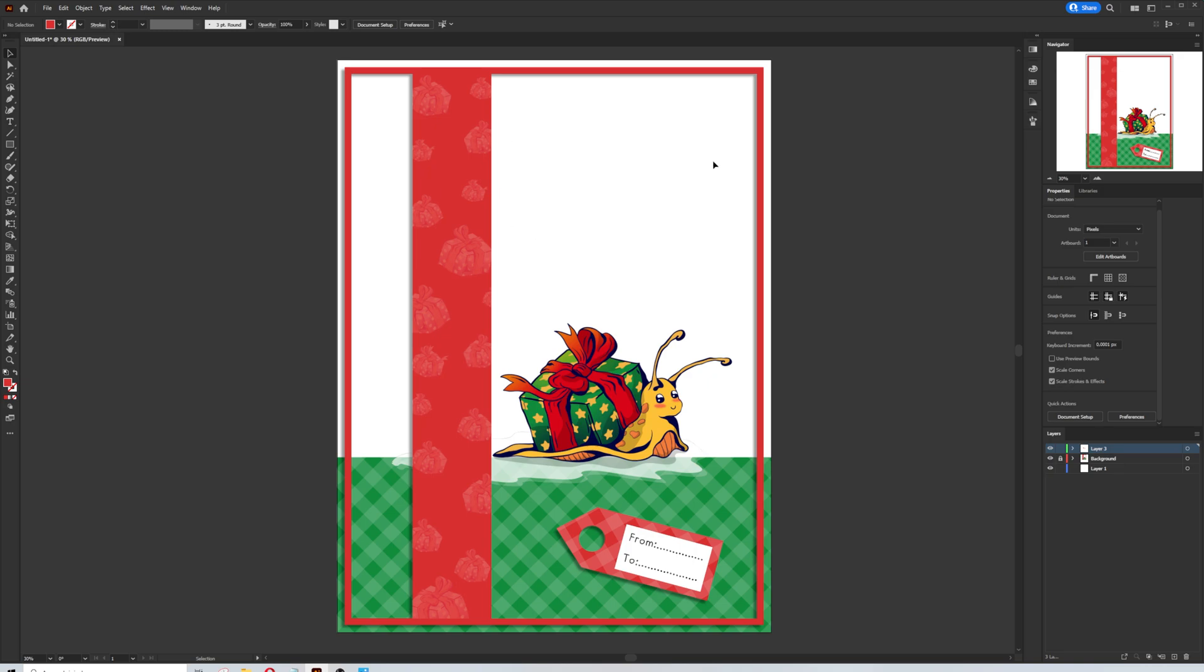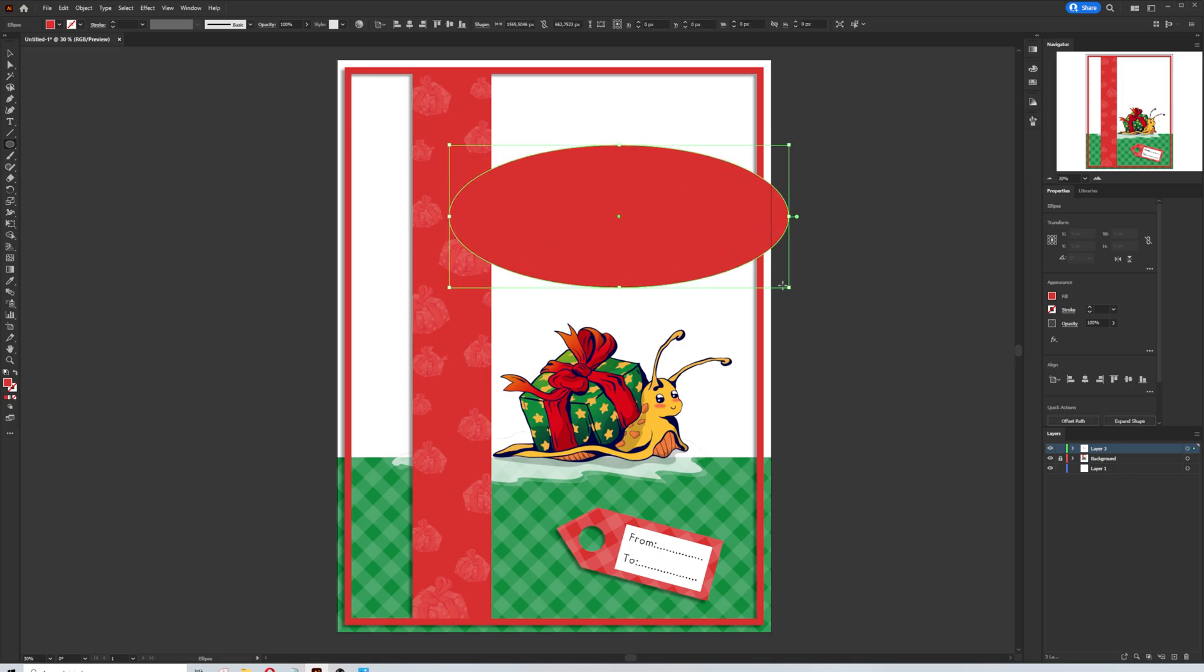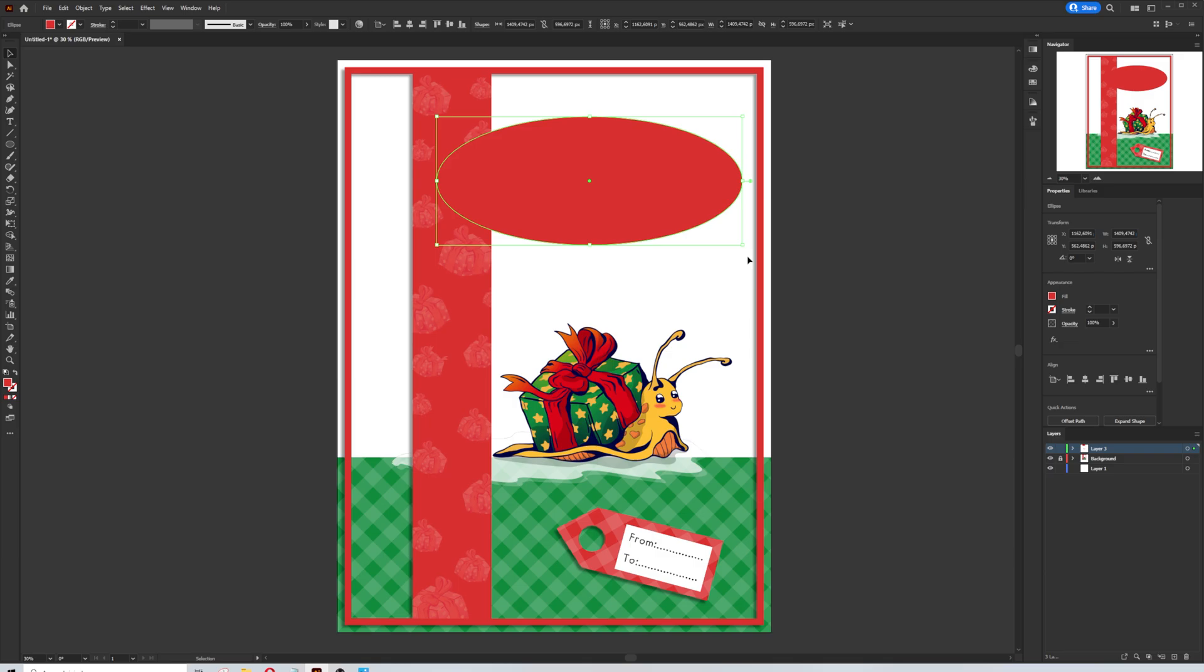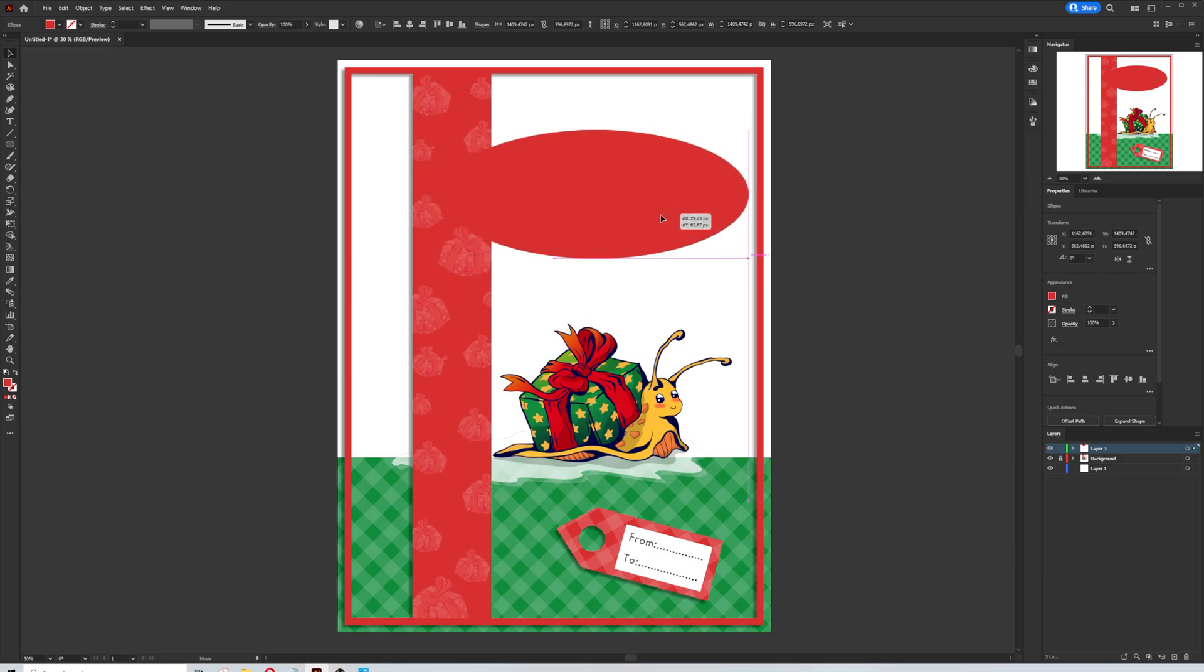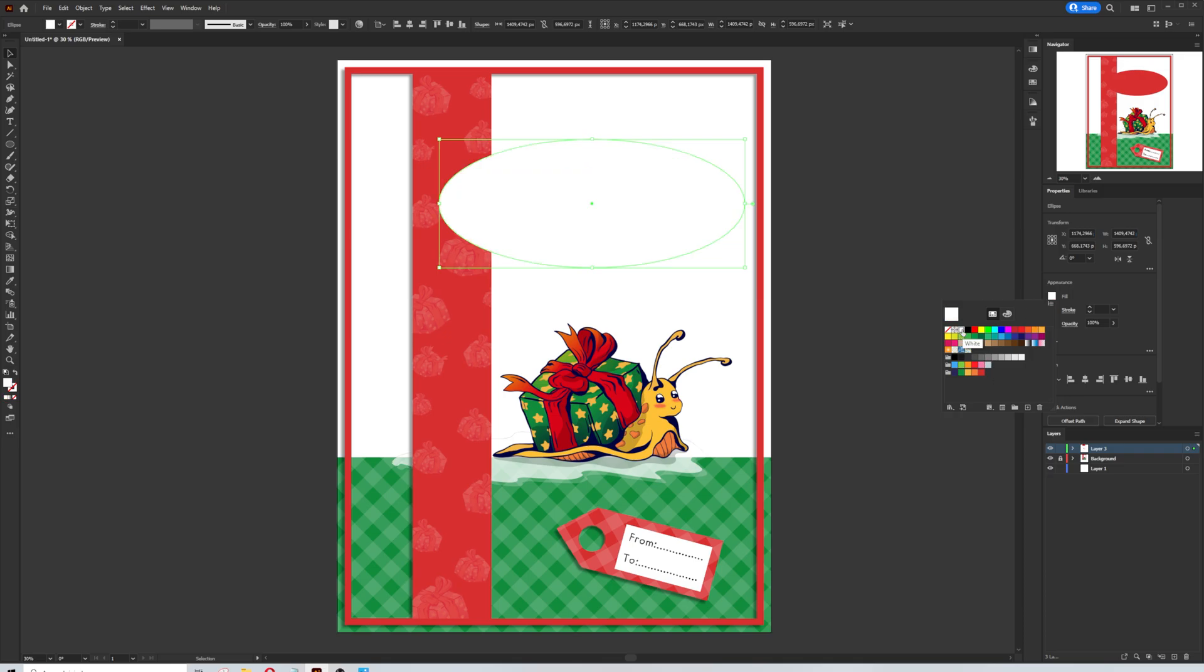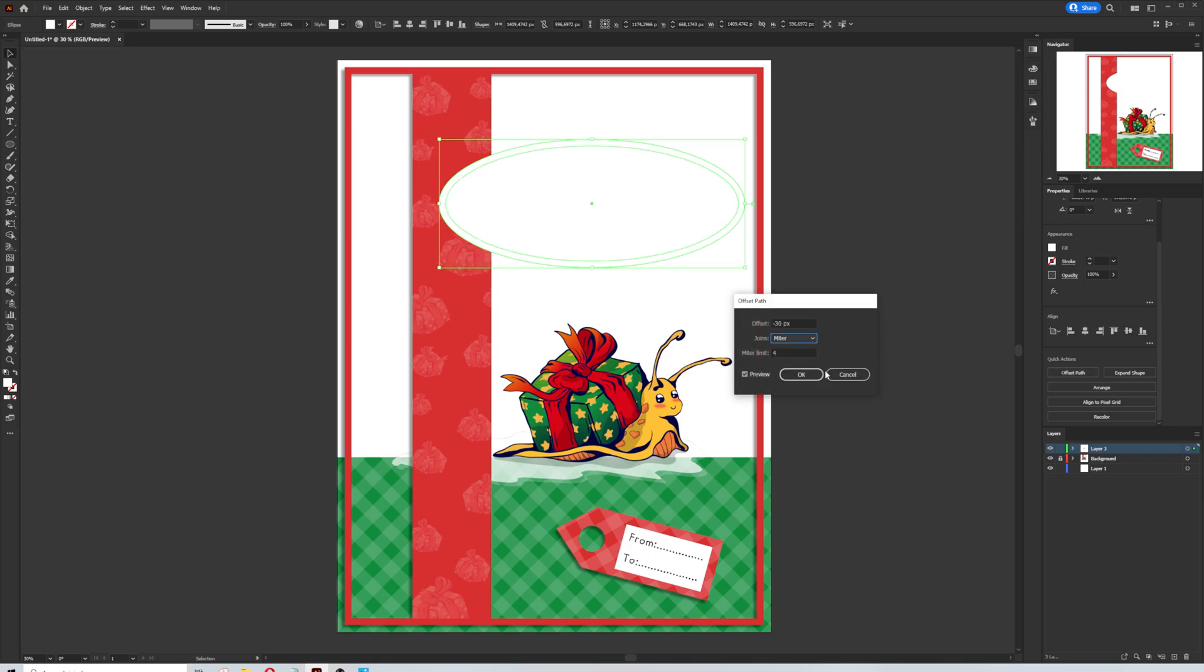We are in the last step of our design. Now I will create an ellipse on top of the greeting card. I will fill this shape with white color.